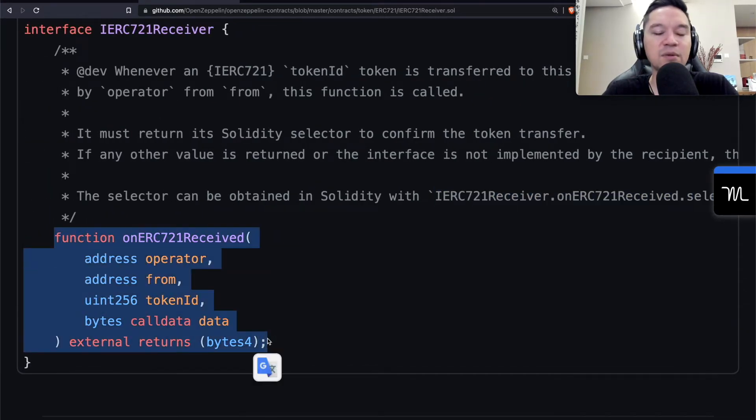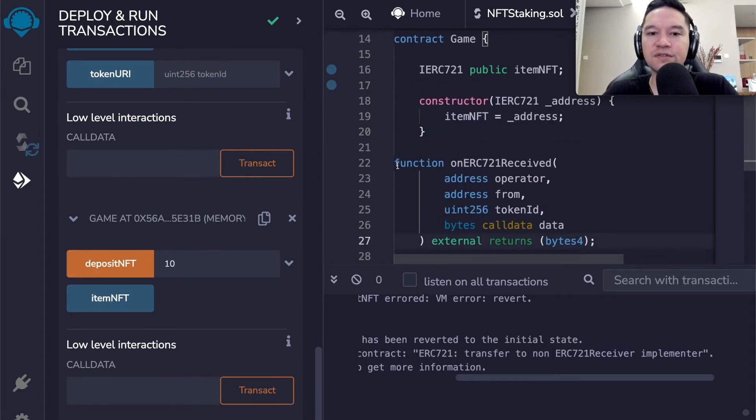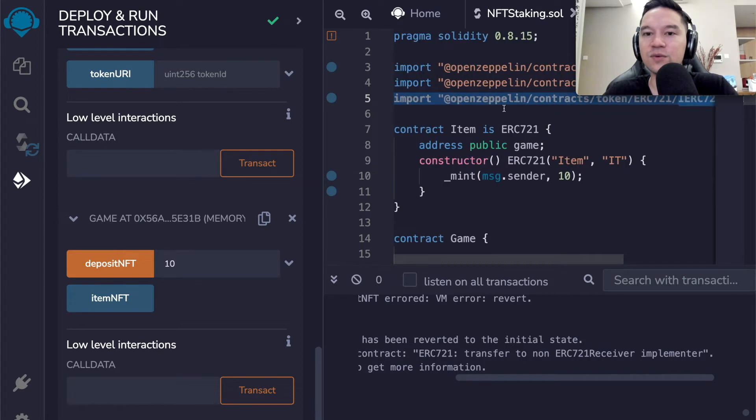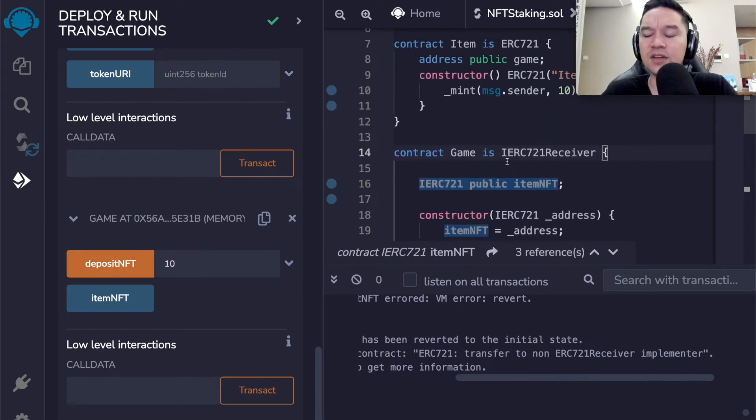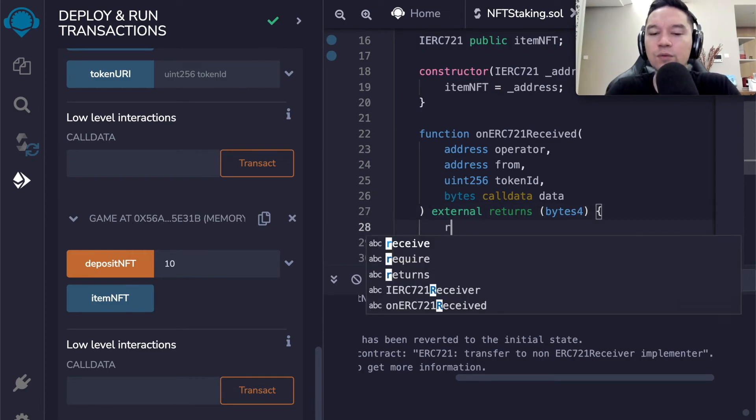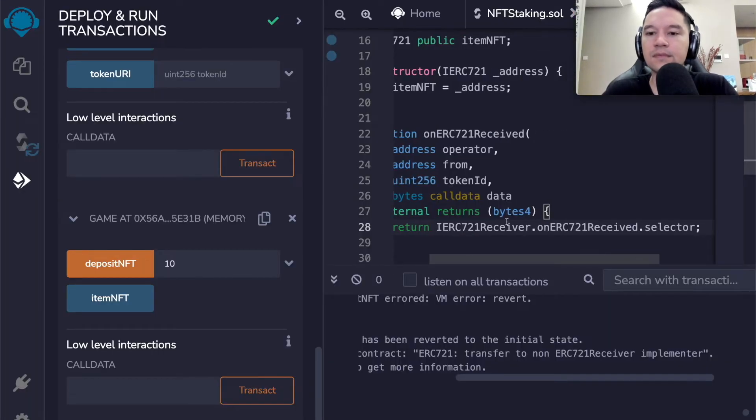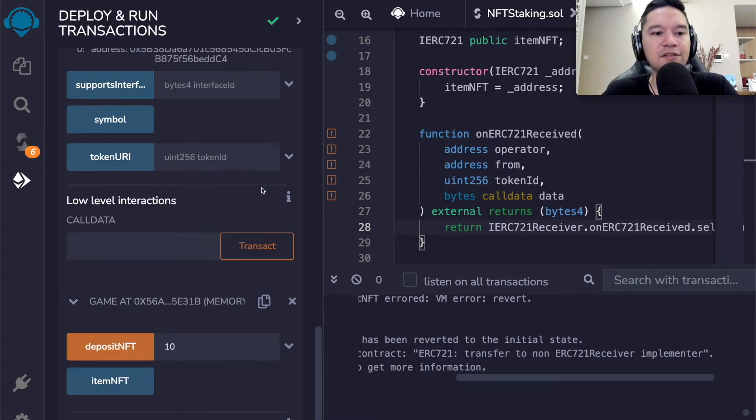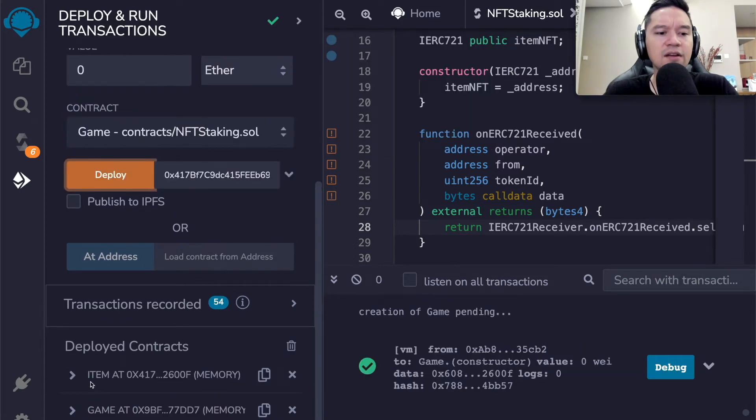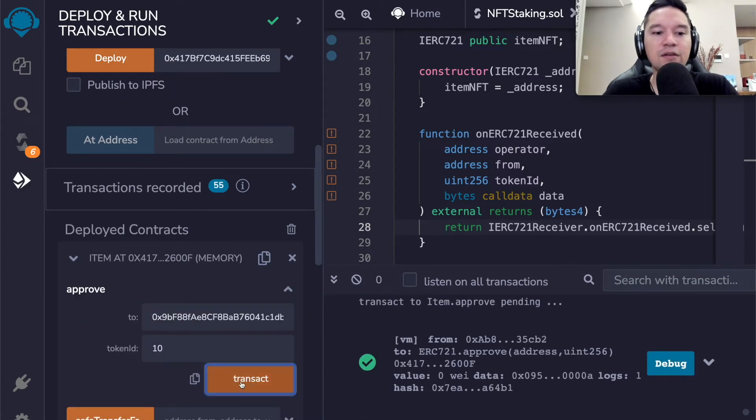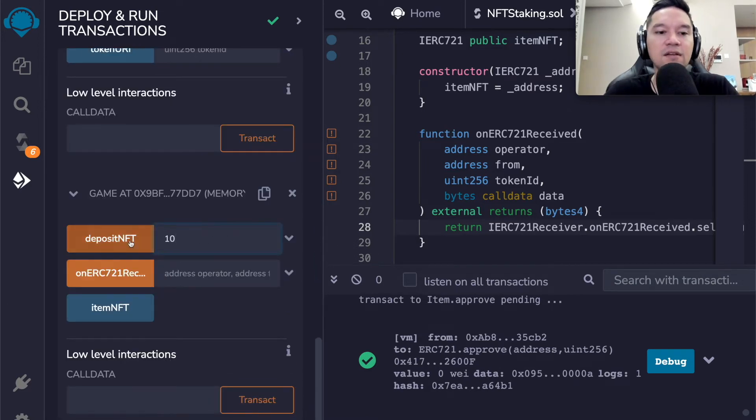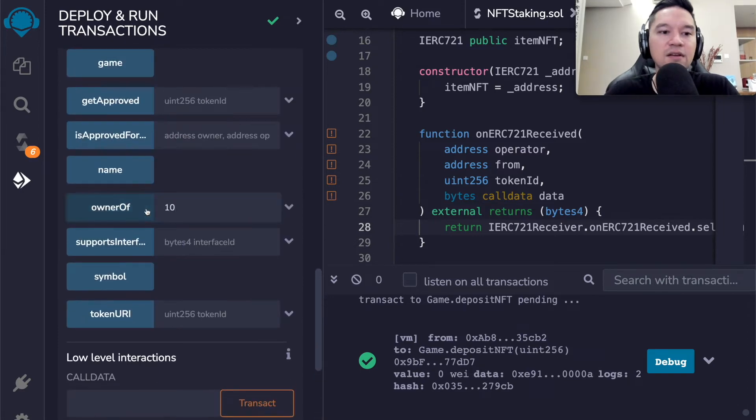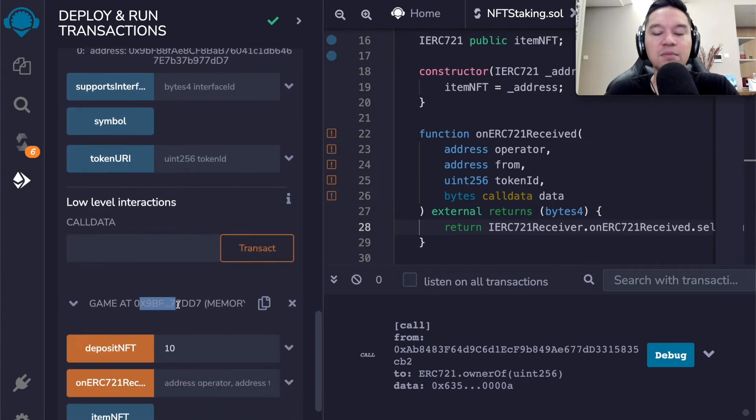Because I'm able to transfer this token to another non contract address. So if I was to do a safe transfer from my own address to a regular wallet and transfer token 10, this will work, which I can demonstrate. So let's send it to this new address over here from my old address and transfer token 10. And it works. That's because this is not a contract. But if I try to send it from this address to the contract, it's not going to work again, because this is a contract address.